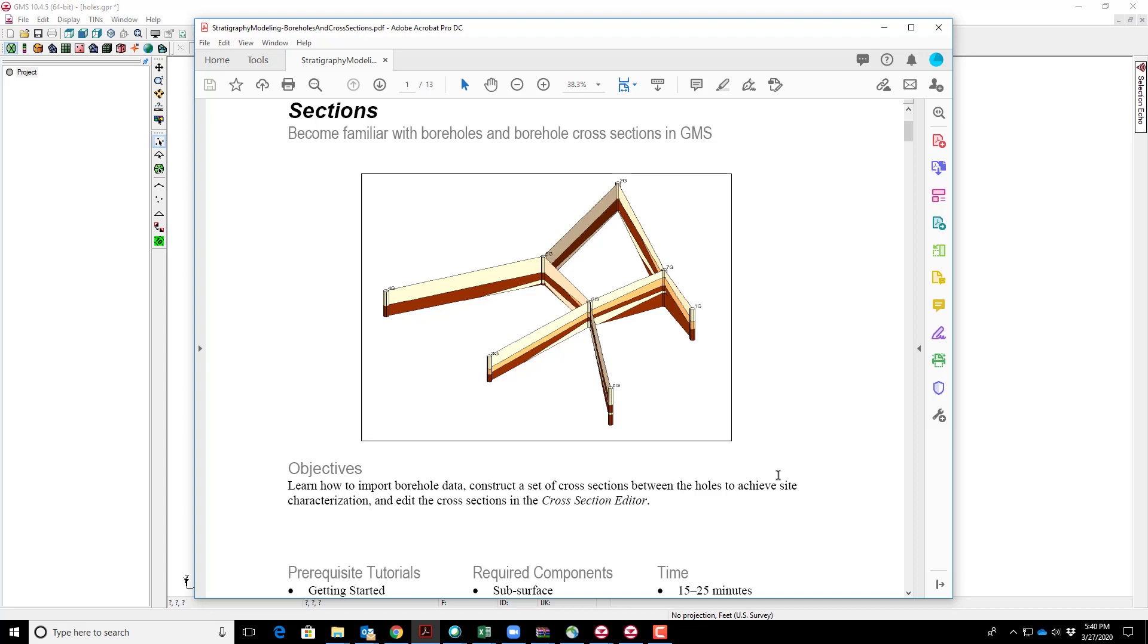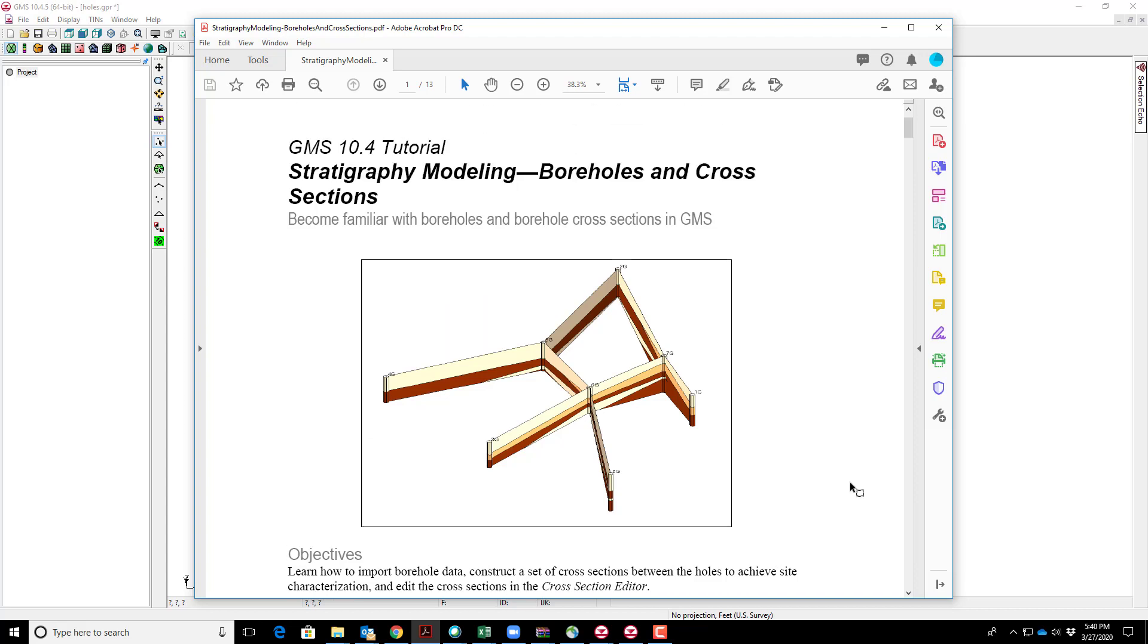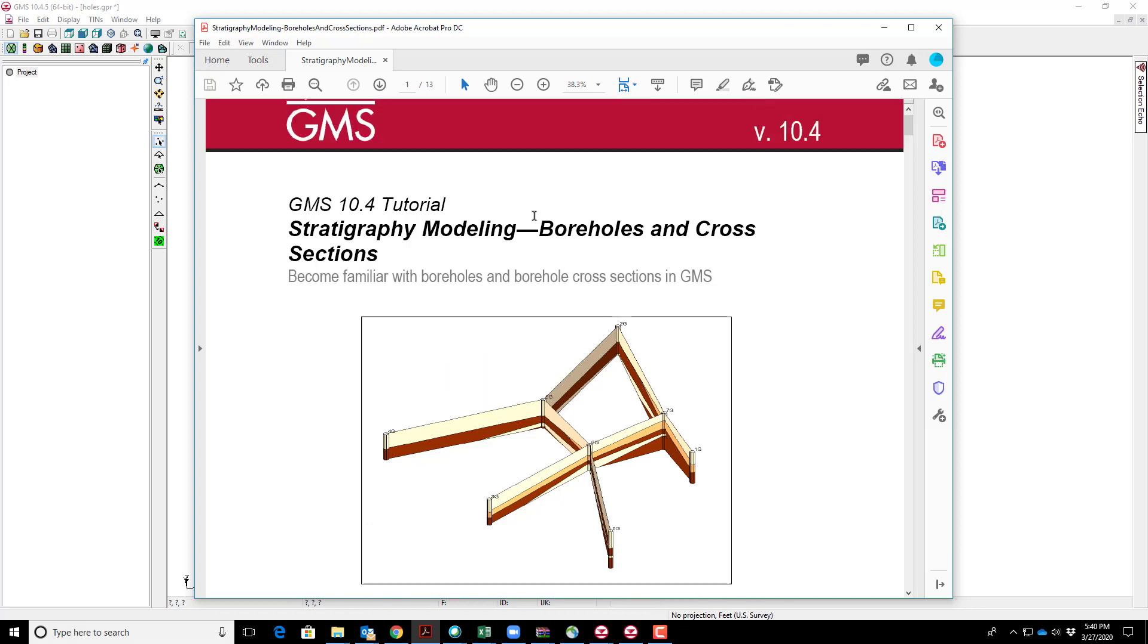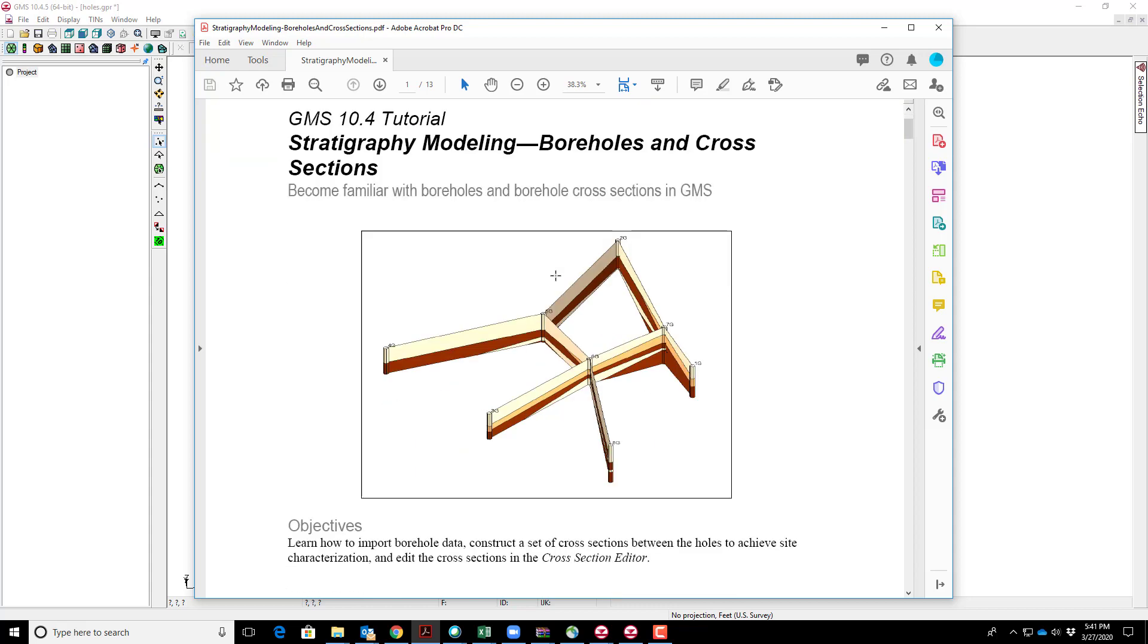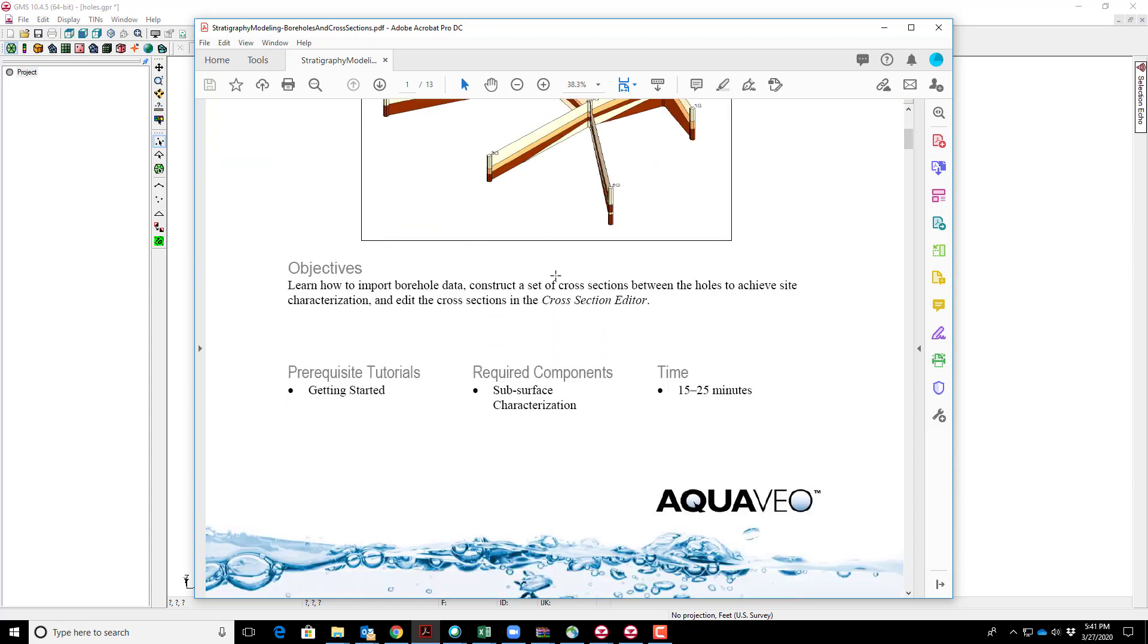In this video, I'm going to explain how to set up boreholes and cross sections in GMS. The video follows along with a tutorial developed by Aquaveo, available in PDF form for free at their website.